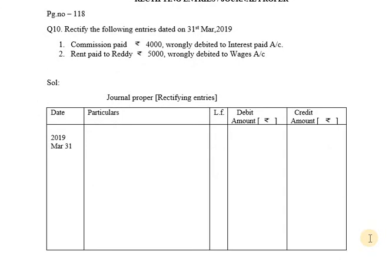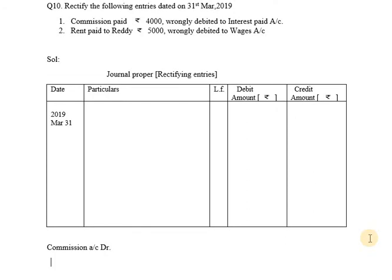First, Commission Paid Rs.4000. Commission is an expense, so expenses will be debited. The general entry is: Commission Account Debit to Cash Account. Cash is going from the business. This was the correct entry which should have been written — Commission Account Debit to Cash Account.